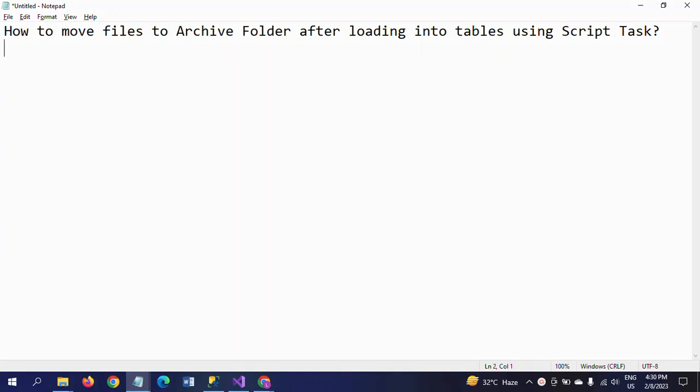Hello friends, this is Ramana. Today I will show a demo on how to move your files to an archive folder after loading the data into tables by using script tasks.